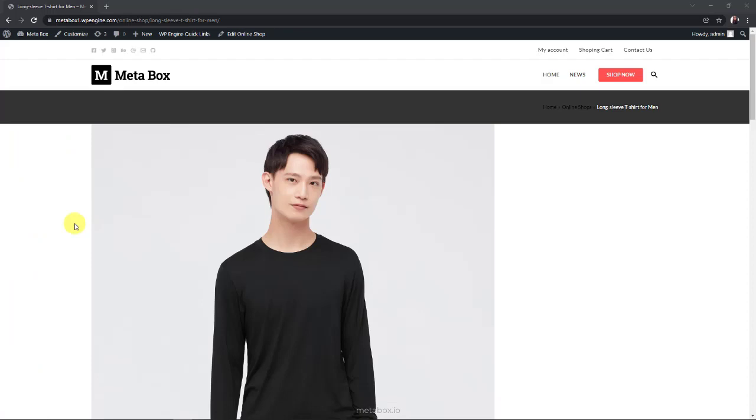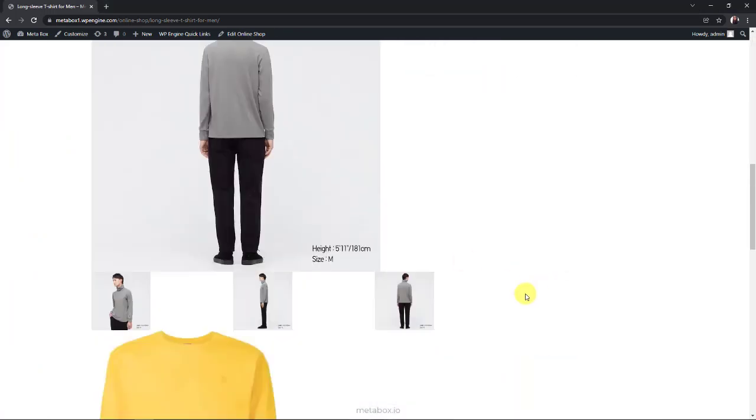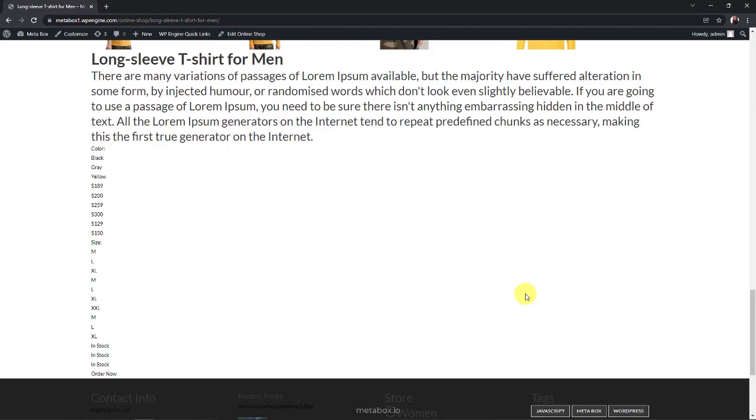Now the product images have already turned into a slider but we cannot see all the information of each variation in the right place. Let's go ahead to style this page.